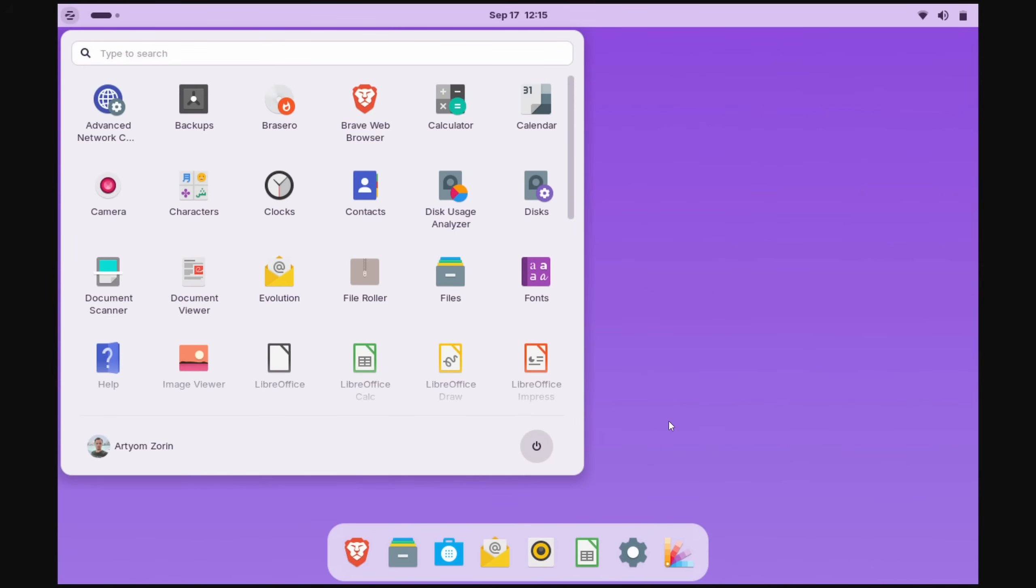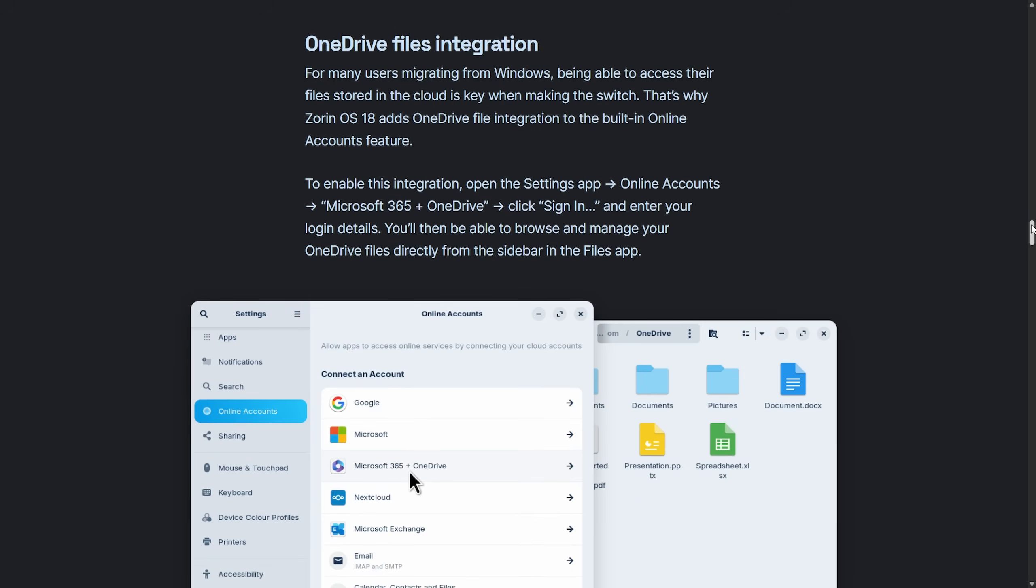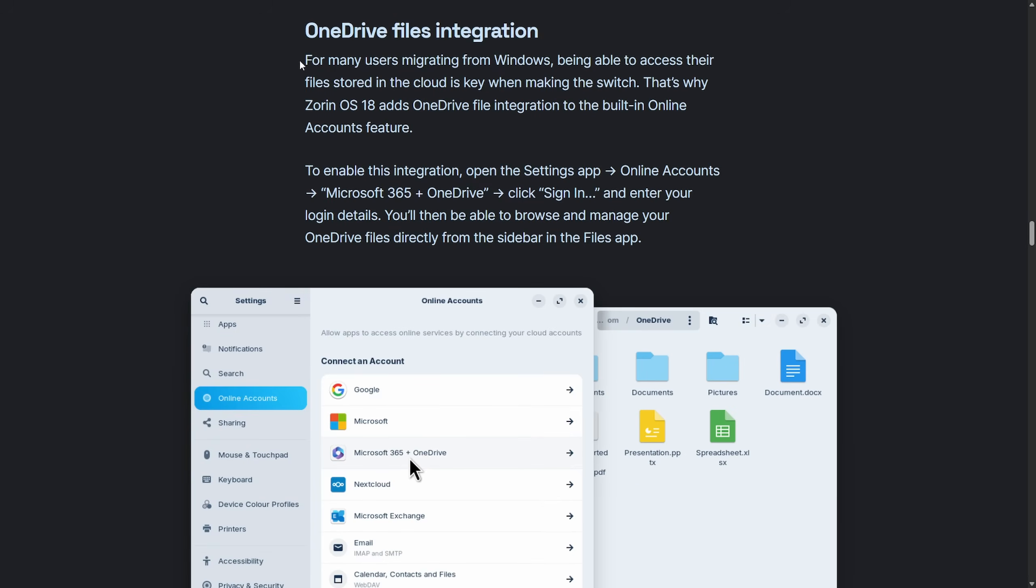Elementary OS, more like Mac, on this one, where you can see a bar up top and then a dock at the bottom. Another big announcement from Zorin is the fact that they have OneDrive file integration now.